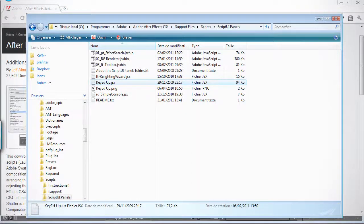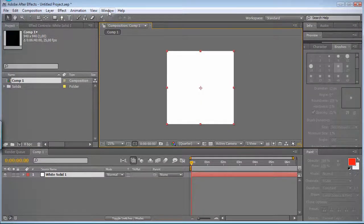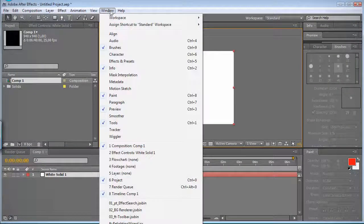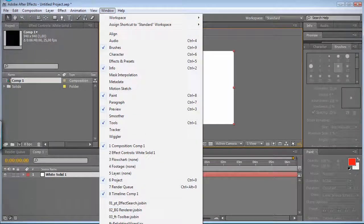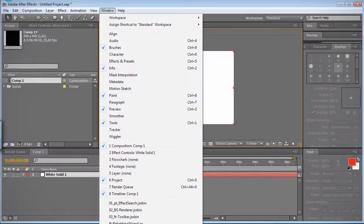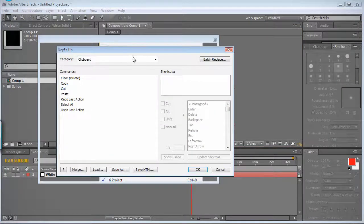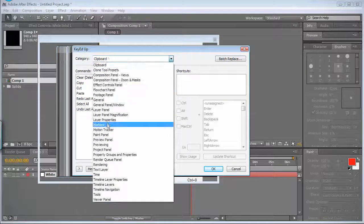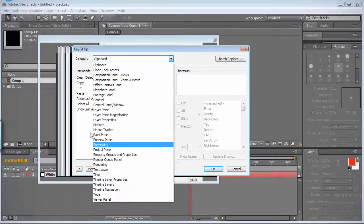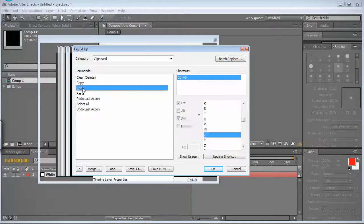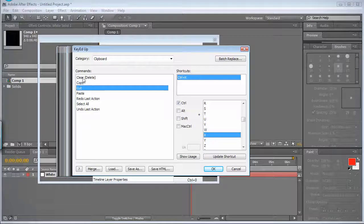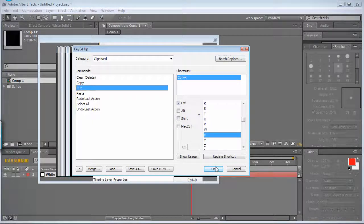So then in After Effects, you'll find it into Windows. Mine is outside the record zone, but it's there called KeyedApp.gsx. So you click on it and a window will open with all the different categories and commands which you can set some shortcuts.